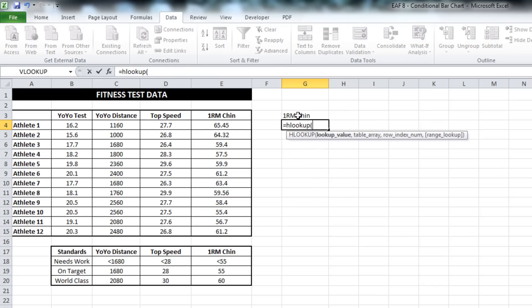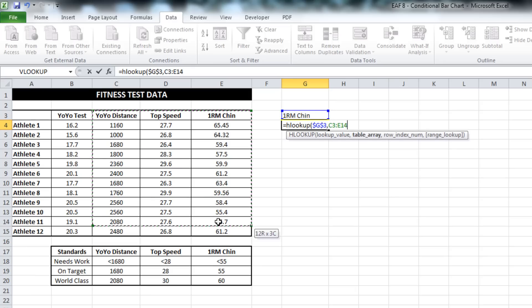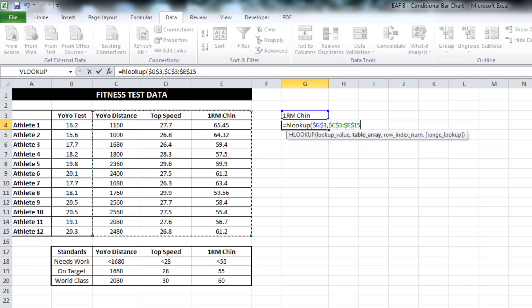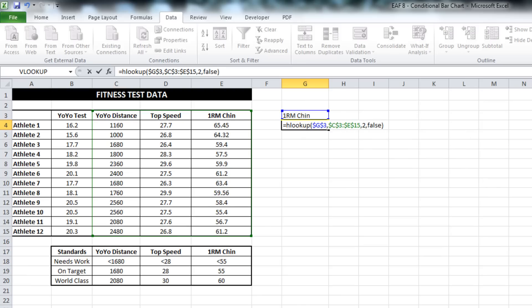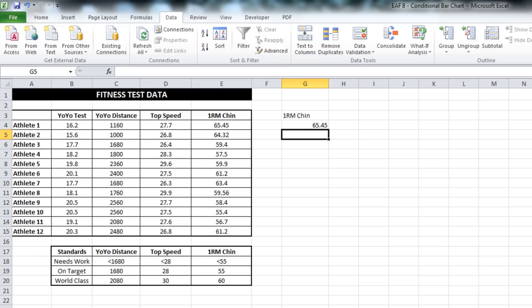So we want to look up this value, we need to lock that. I need to look it up in this table. I want to pull out the value which is in row number two and I want it to be an exact match. So that'll work for me, but unfortunately if I did that...